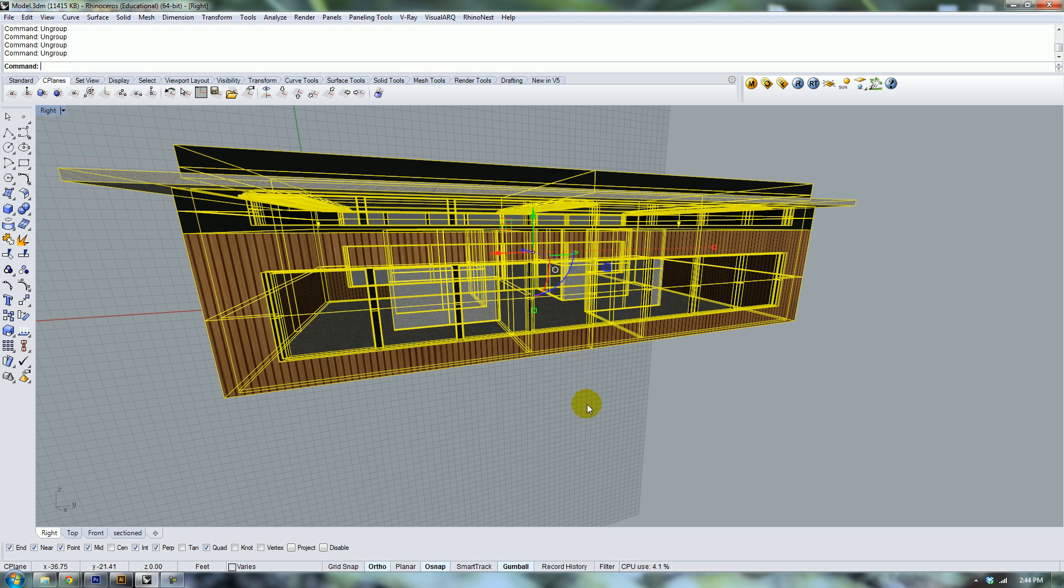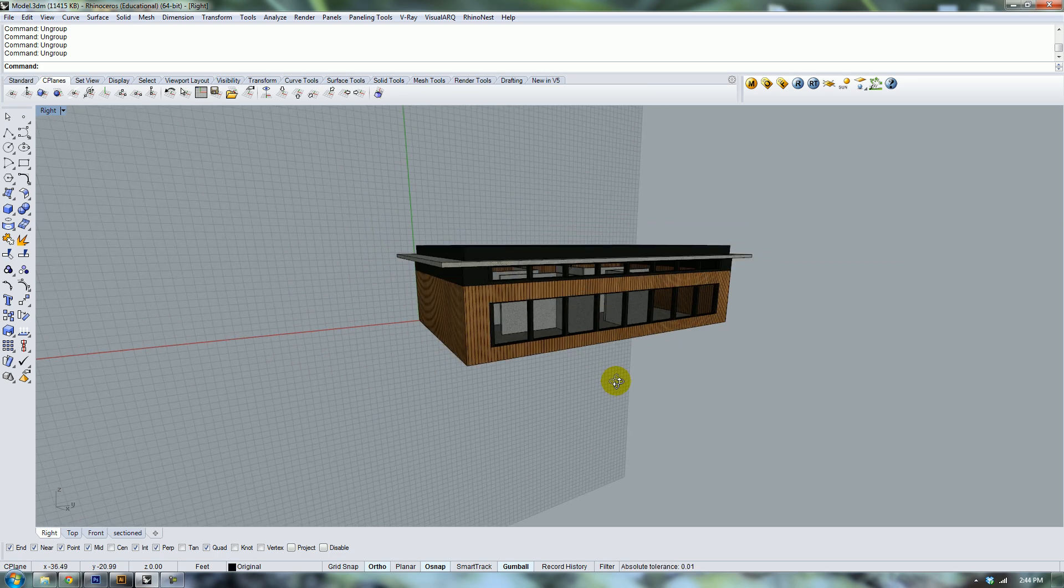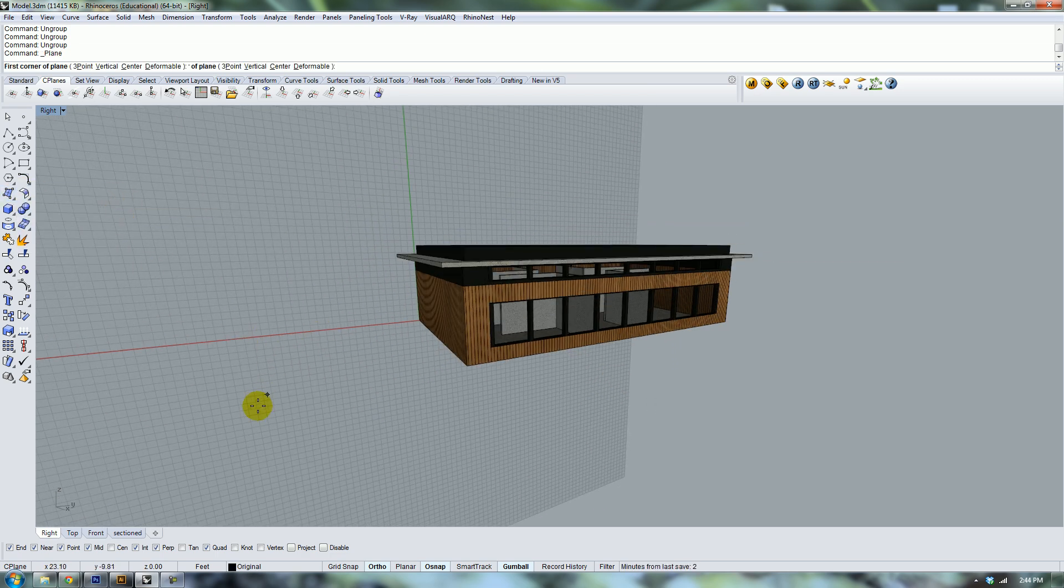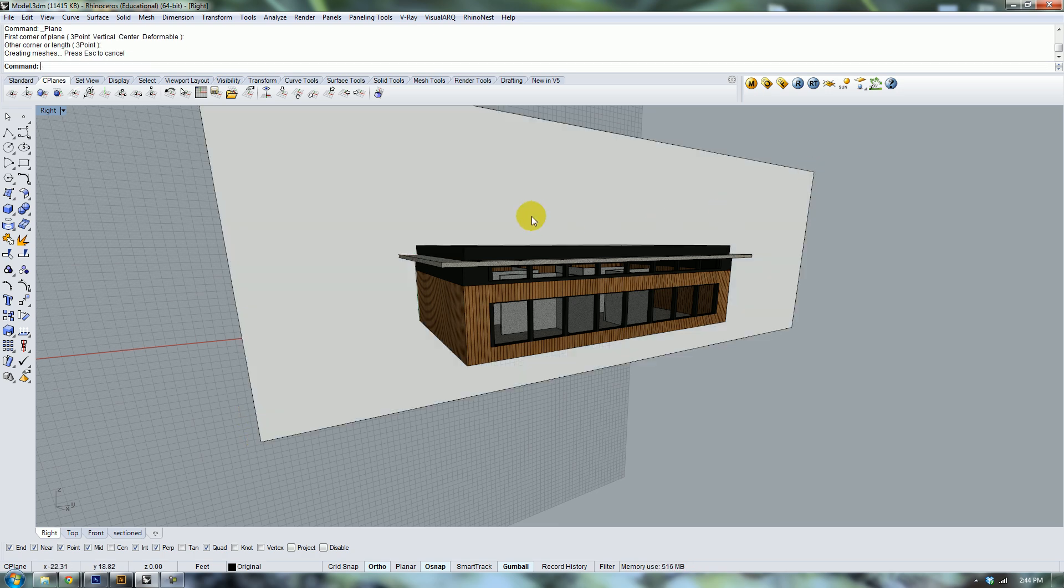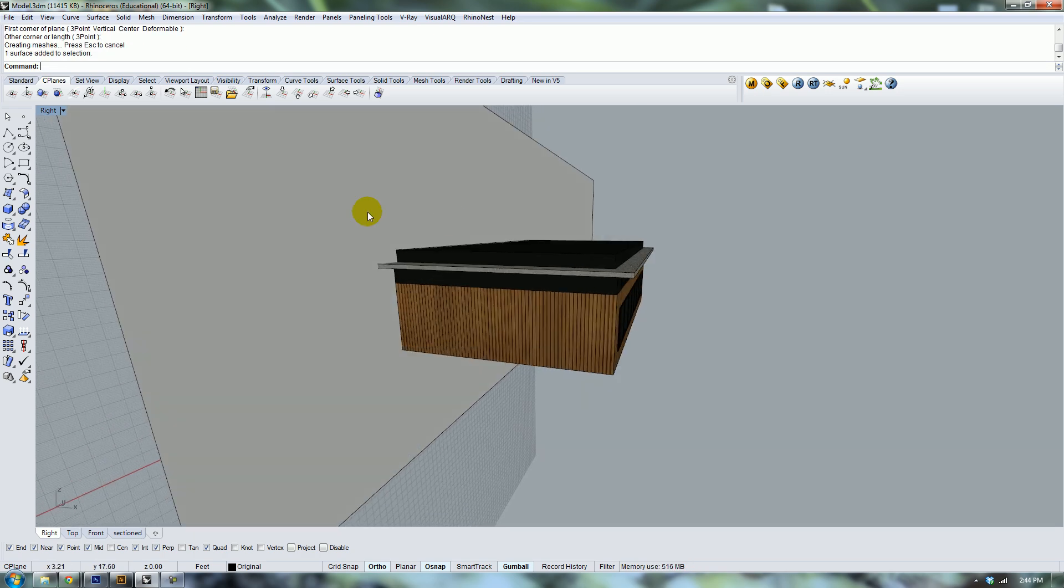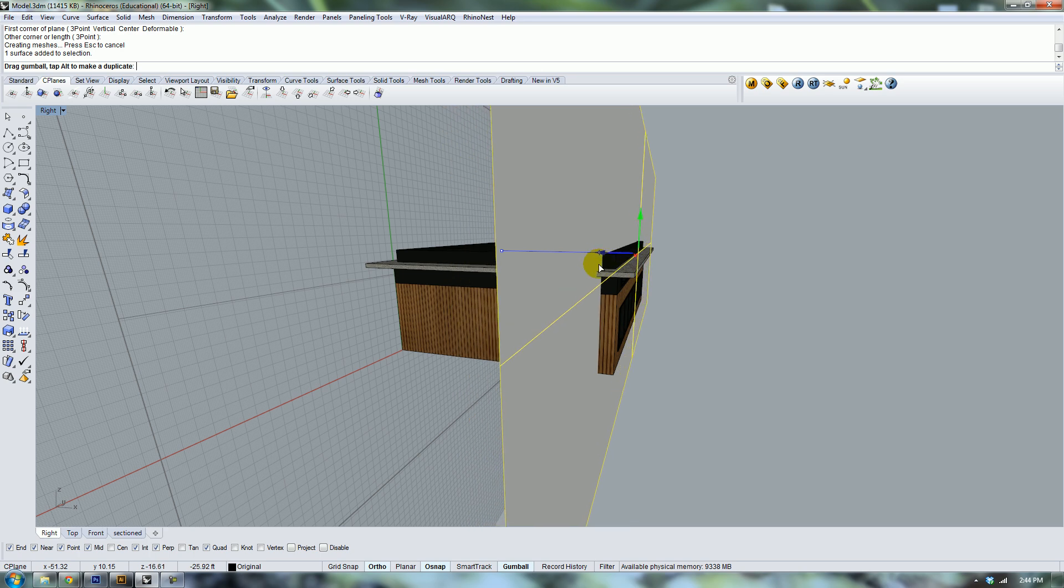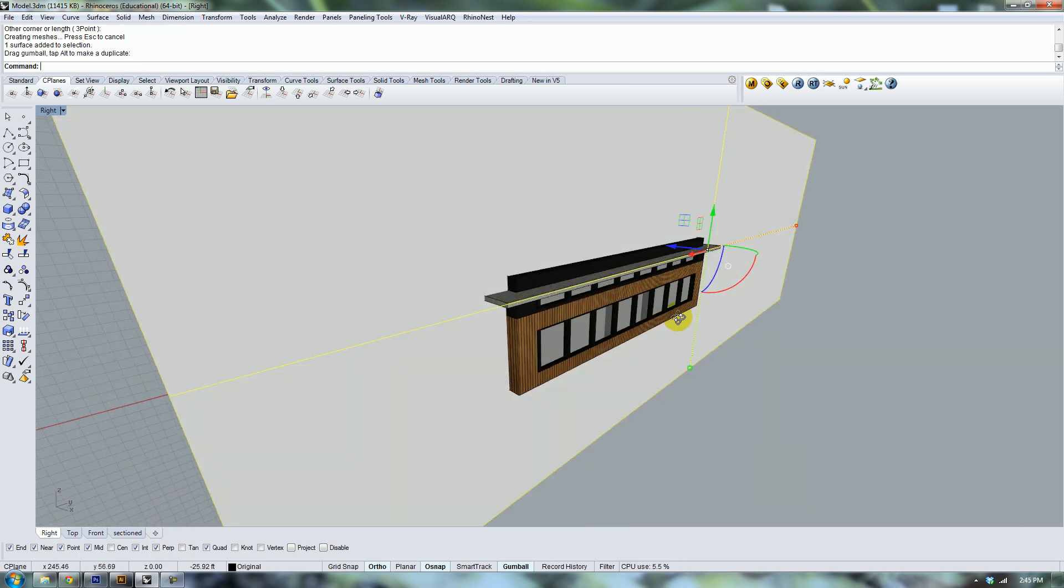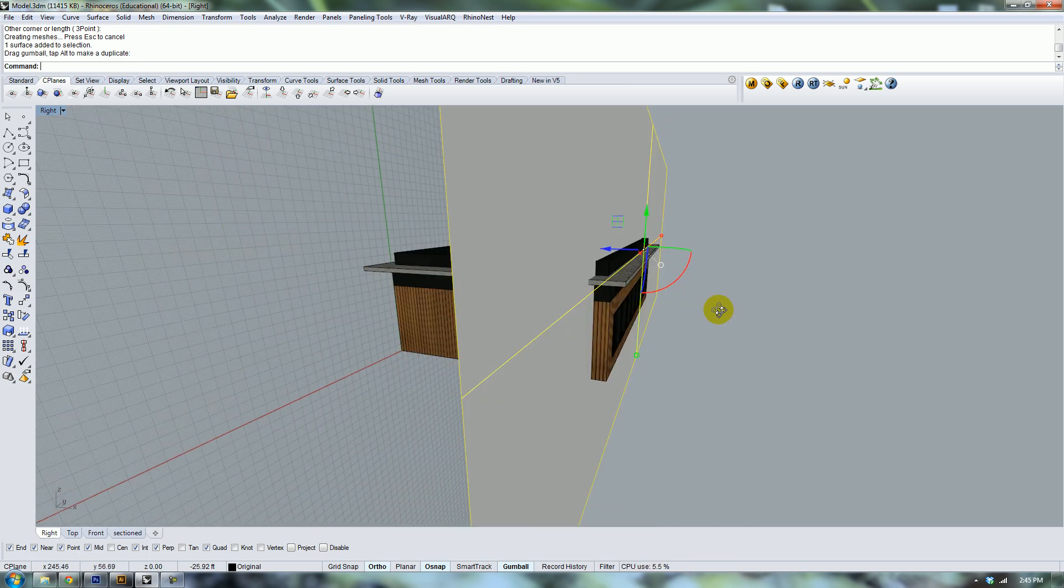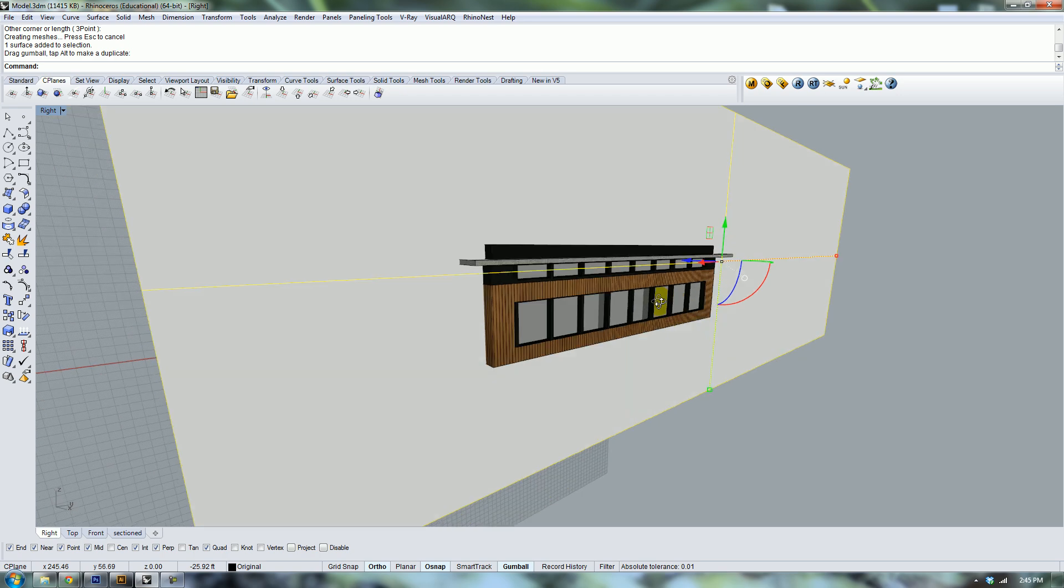That's because we're going to use a boolean split operation and that does not split group objects. So just ungroup a few times until everything's good. We're going to create a planar surface and then move it to where we want to make our section cut. We're just going to bring it just a little bit beyond the front of our building here.